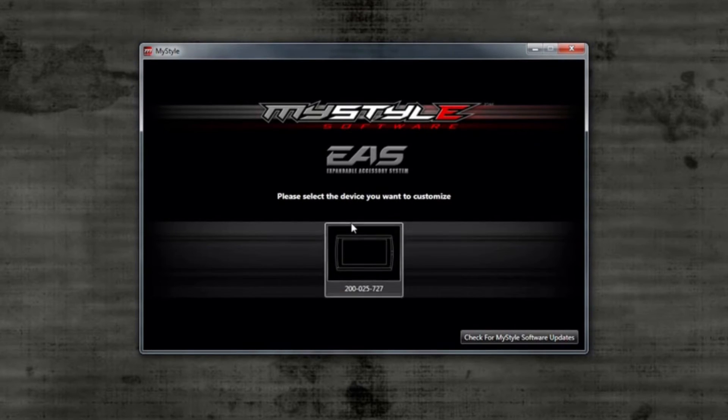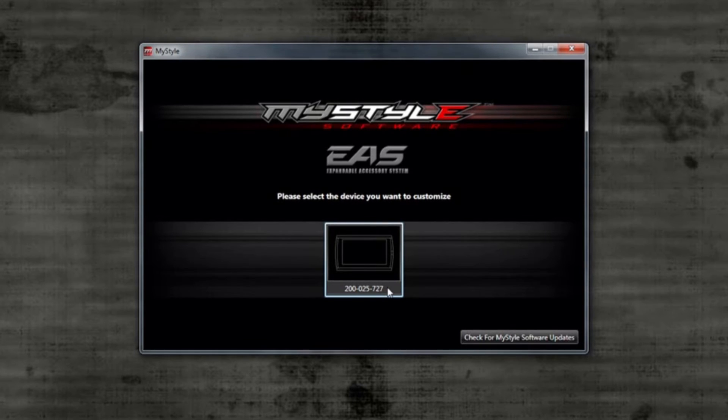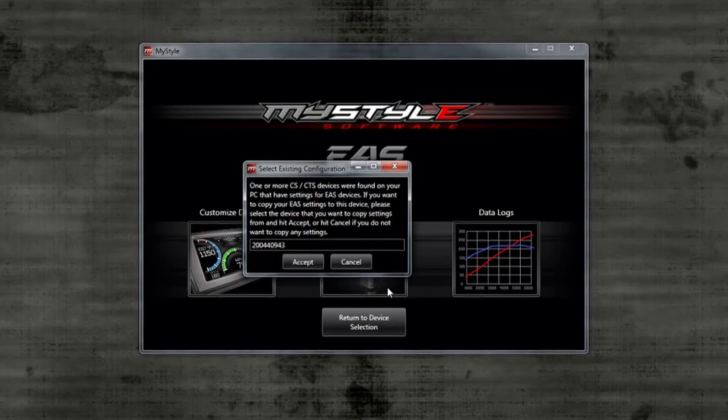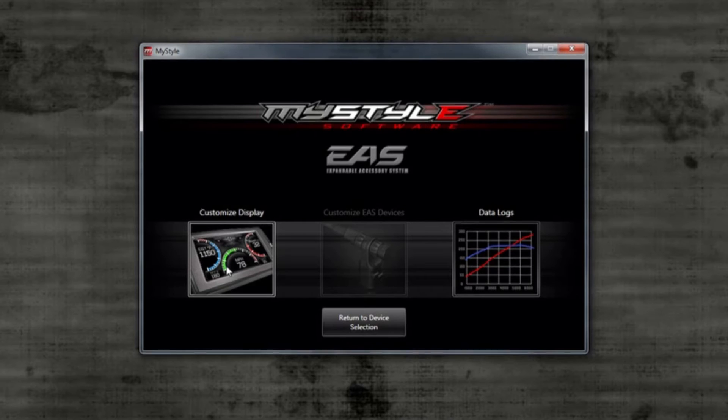In the same menu screen, an icon should come up with the serial number of your device and an image of the screen you have. By clicking on this icon, it will open another menu with options to customize your display or view the data logs.